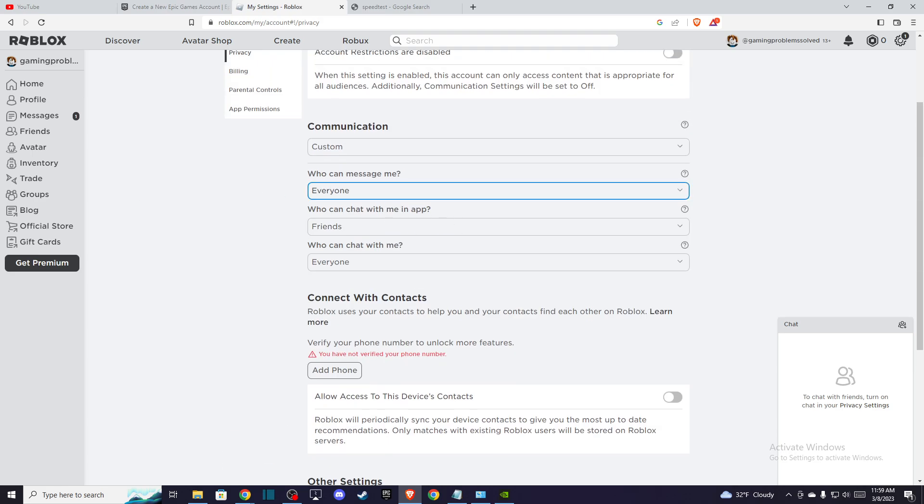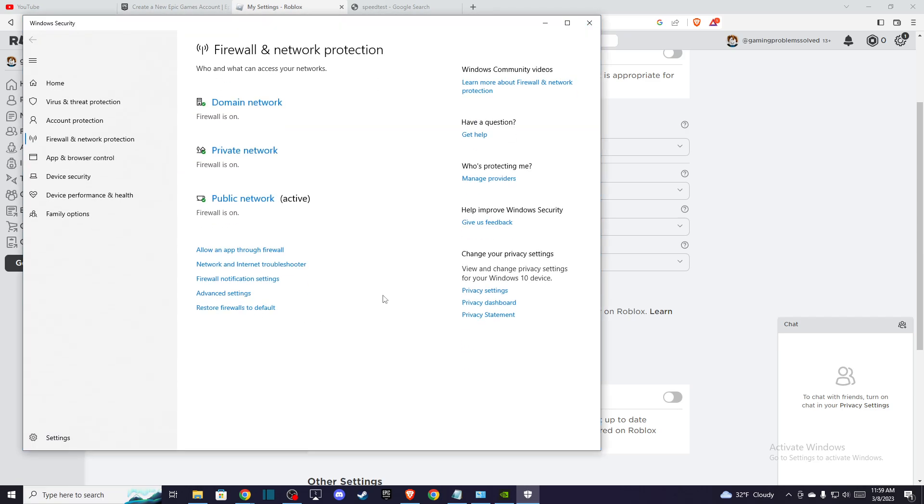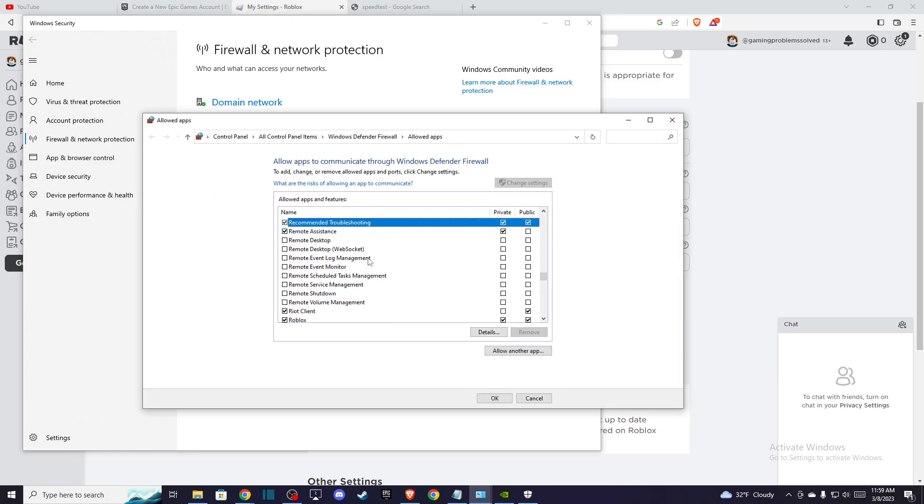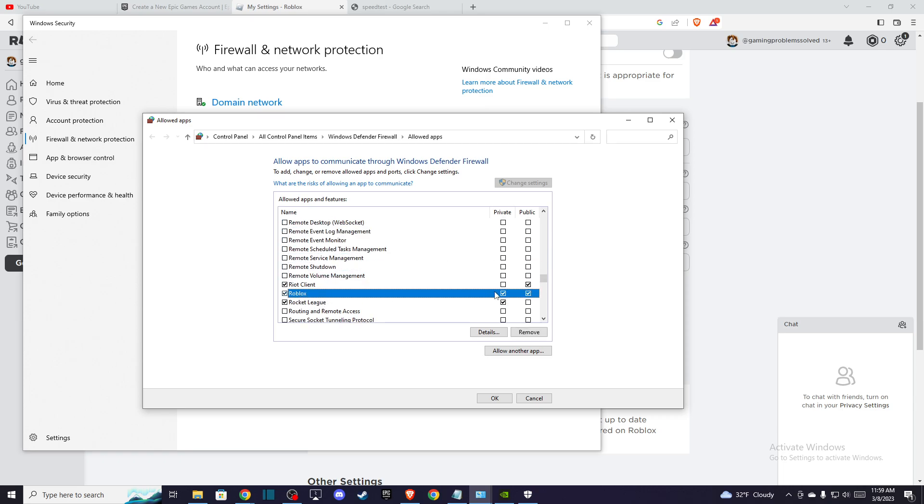If it's not, you need to go to your Firewall settings. Just write Firewall and Network Protection, press on that, and then go to Allow app through firewall. Press Change Settings and make sure that Roblox, both Private and Public, are checked on.